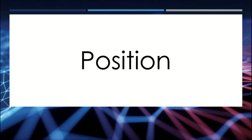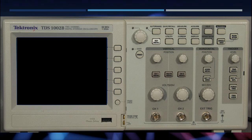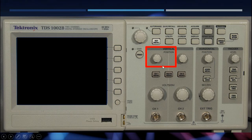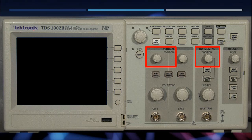Now that you've become oriented with where certain things are on your oscilloscope, let's start using the knobs and buttons that are important for the bare basics. You'll notice there are two positioning knobs in particular. The first is the vertical positioning knob, related to voltage. The second is the horizontal positioning knob, related to time. The vertical knob moves an arrow up or down, and the horizontal knob moves the position left or right.